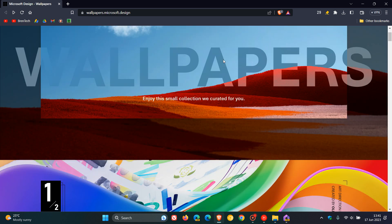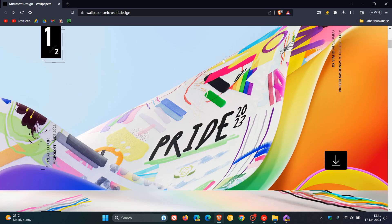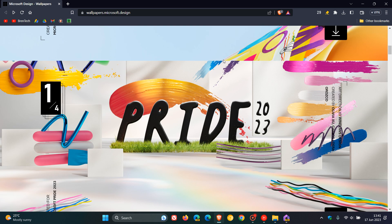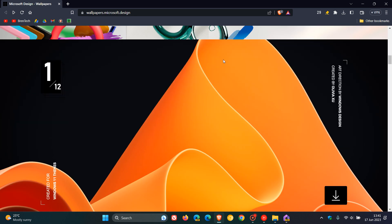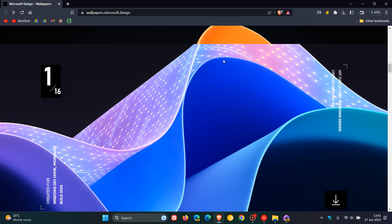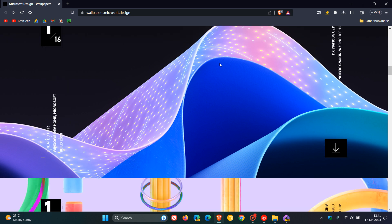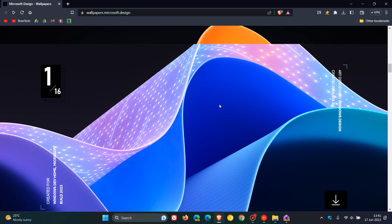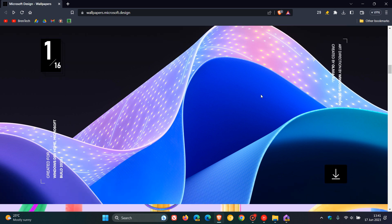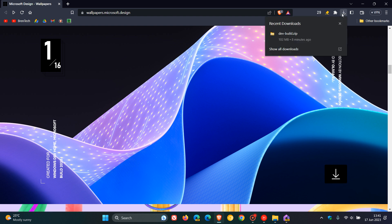But if you scroll a little bit down on this page, you'll get to this section here. This is the section you're looking for. This is regarding the Dev Home. You click on the download link. And just a quick heads up, the zip folder is about 102 megabytes in size.